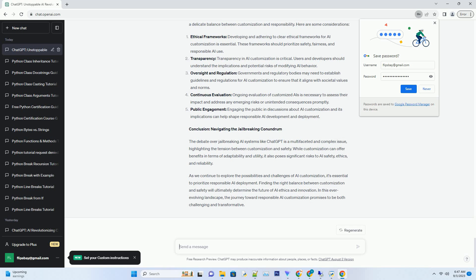Striking a Balance: Customization and Responsibility. The debate over jailbreaking AI and AI safety nerfing underscores the importance of finding a delicate balance between customization and responsibility. Here are some considerations. Ethical Frameworks: Developing and adhering to clear ethical frameworks for AI customization is essential. These frameworks should prioritize safety, fairness, and responsible AI use.